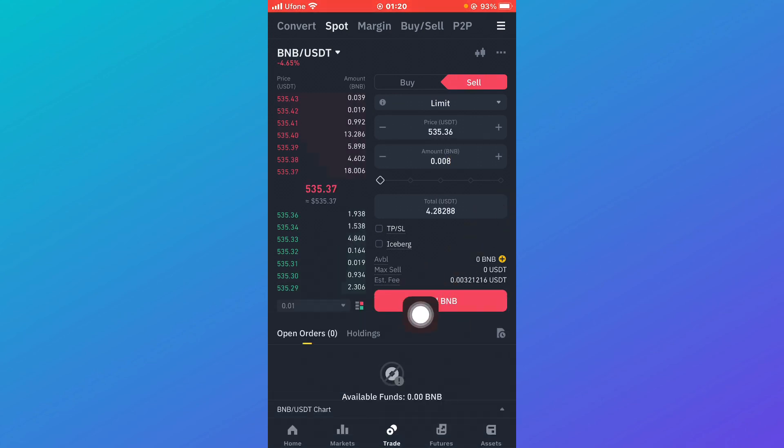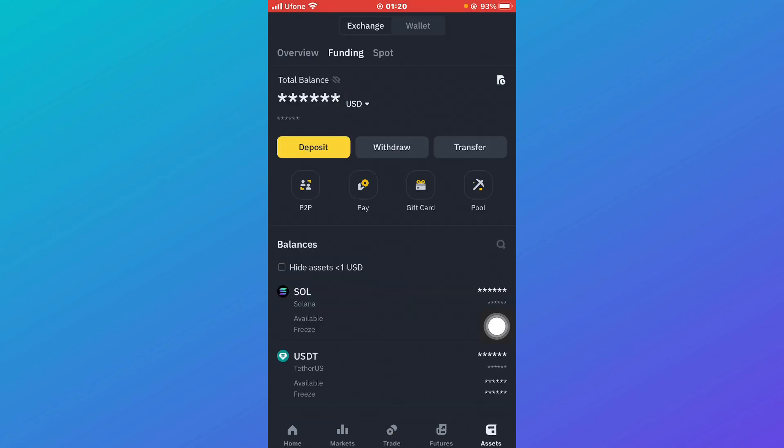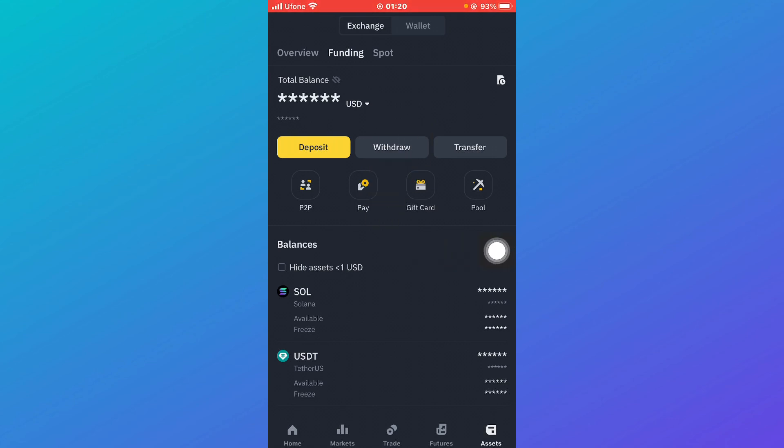After that, click on Sell BNB. Once you do click on that, you'll be able to see options such as Deposit, Withdraw, and Transfer. You're going to click on Withdraw.